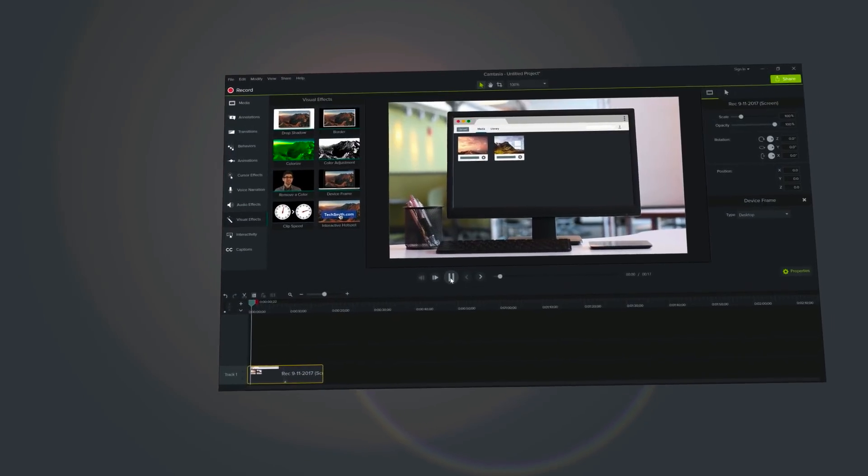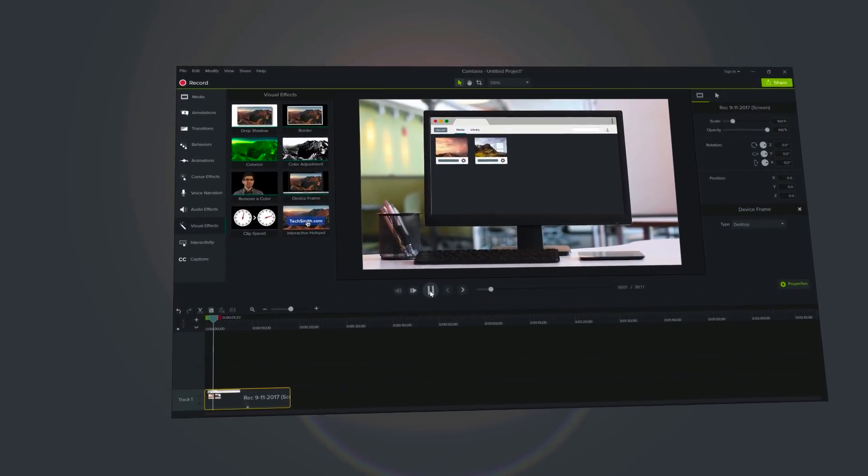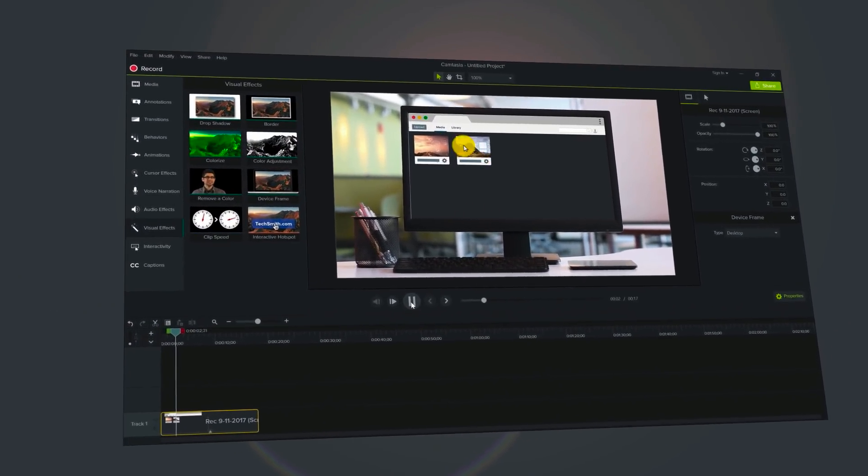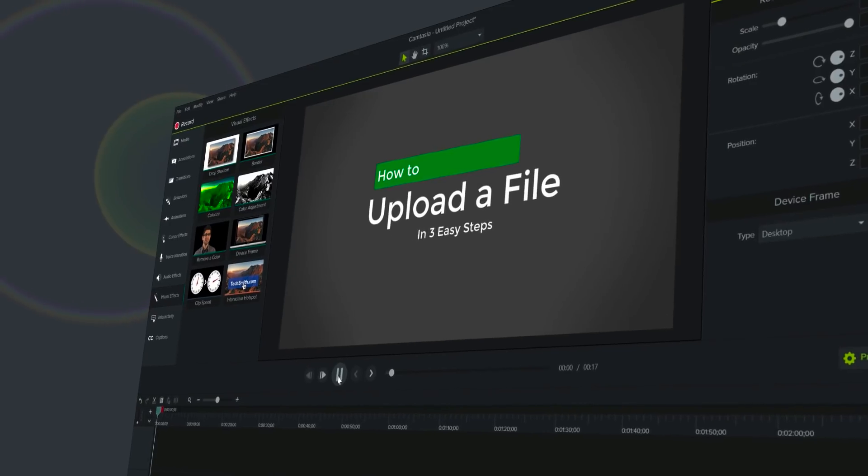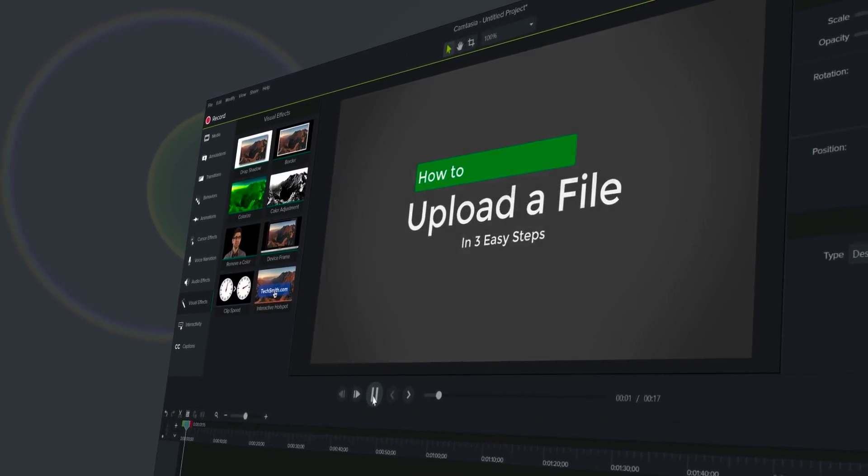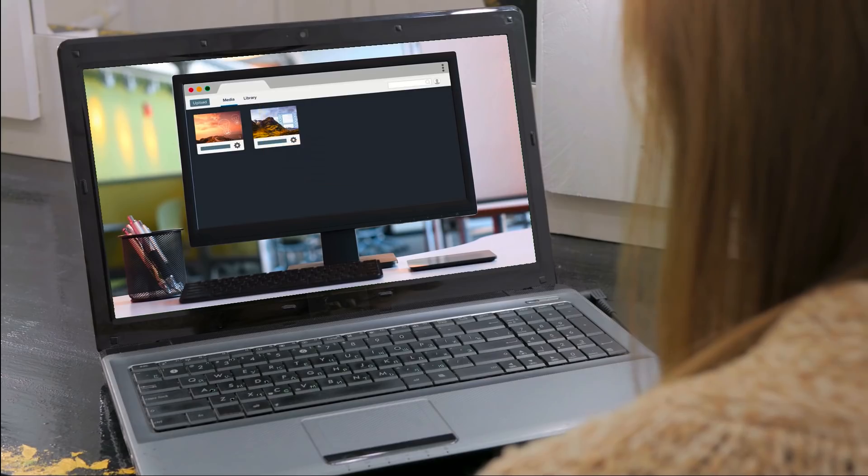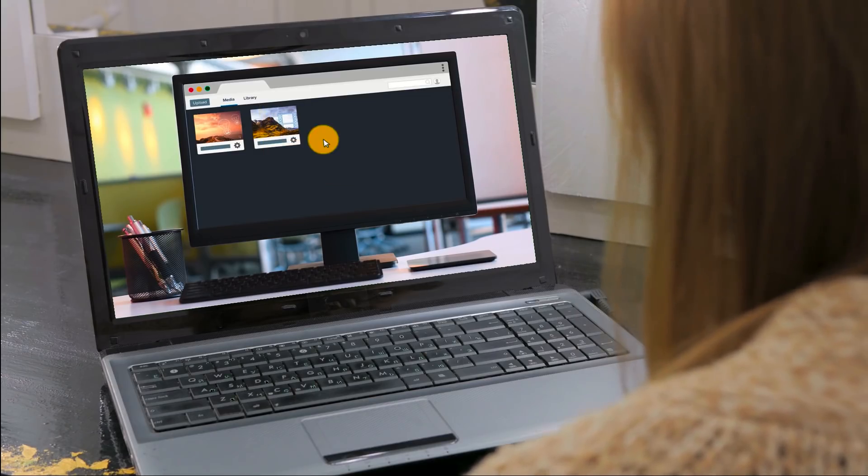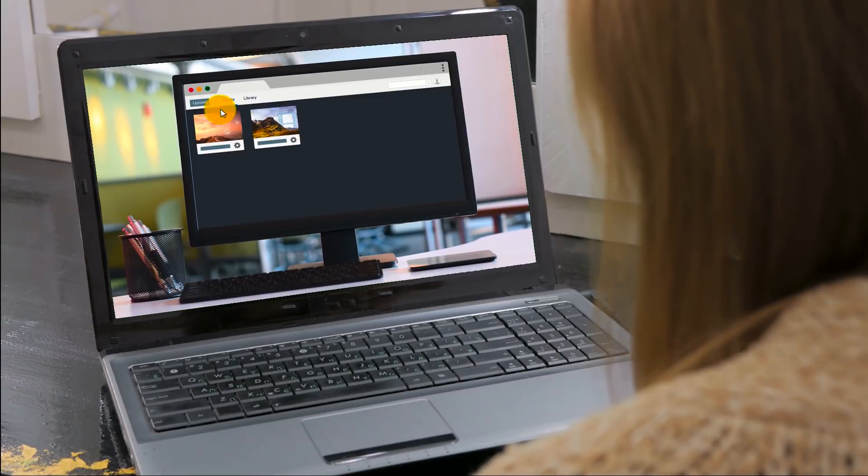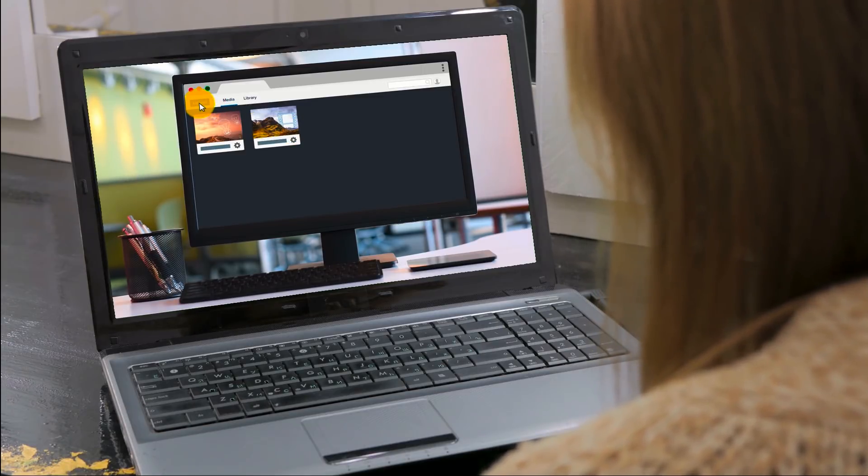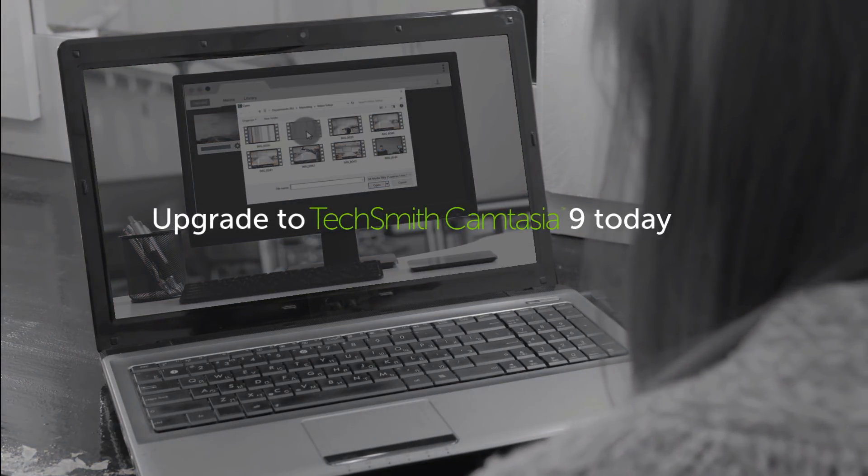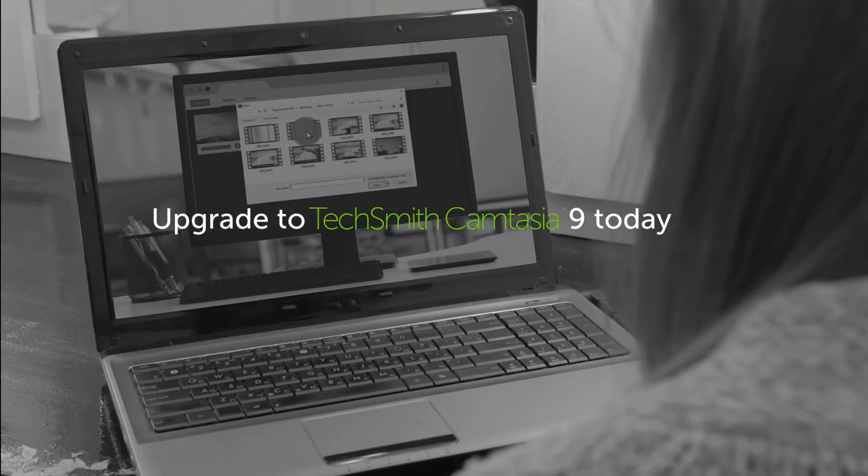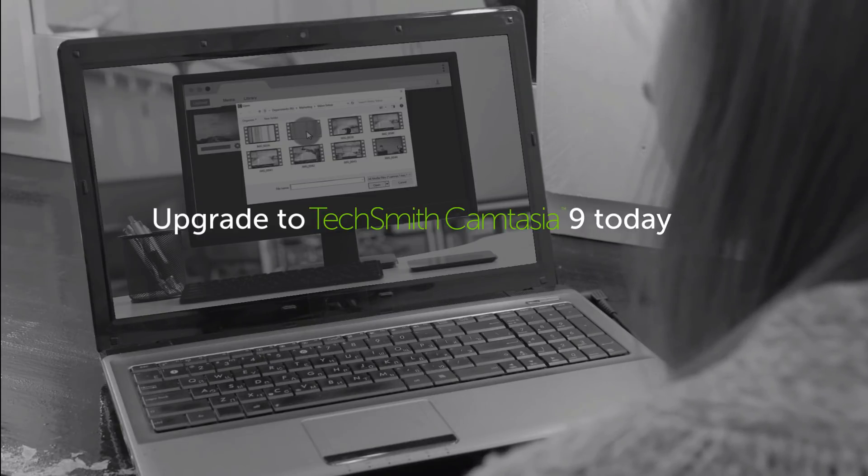With this latest release, we took everything you love about Camtasia and made it better. The enhanced performance makes editing on the timeline smoother, and exporting video is faster than ever. Take advantage of upgrade pricing and get Camtasia 9 today.